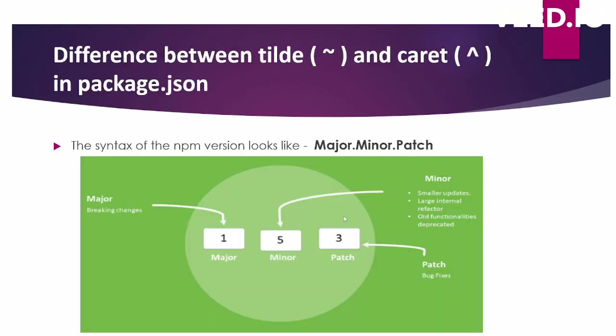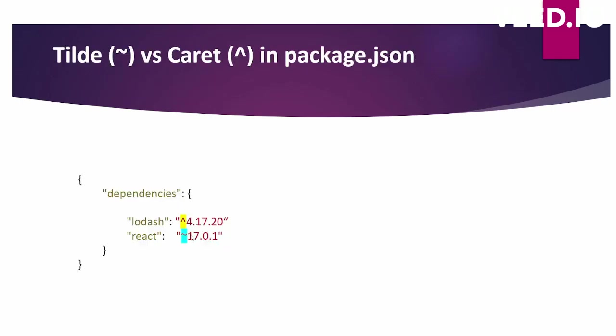Major version is updated when there's a breaking change. Minor version is updated when there are smaller updates or internal refactors, or some old functionality has been deprecated. Patch version is for bug fixes.